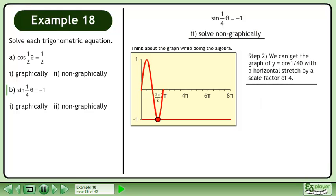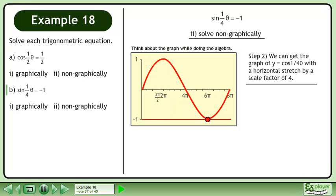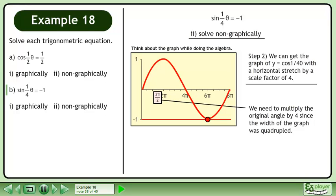In step 2, we can get the graph of y equals sine with a horizontal stretch by a scale factor of 4. Stretch the graph horizontally by a scale factor of 4. We need to multiply the original angle by 4 since the width of the graph was quadrupled. Multiply the original angle, 3pi over 2, by 4. This gives us 12pi over 2, which reduces to 6pi.